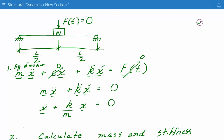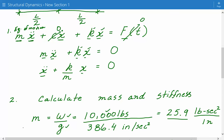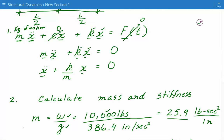The next step is to calculate the mass and the stiffness. The mass is simply equal to the weight divided by the gravitational acceleration. The weight is 10 kips, which is 10,000 pounds, divided by the gravitational acceleration of 386.4 inches per second squared, giving us 25.9 pounds·second squared per inch as our mass term.